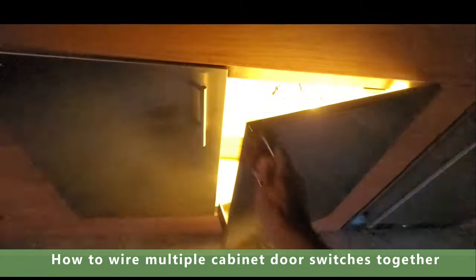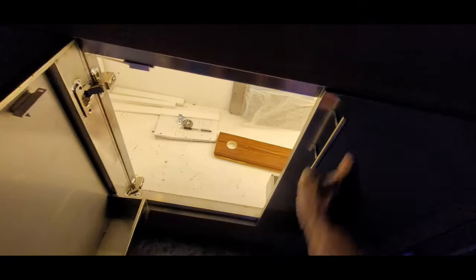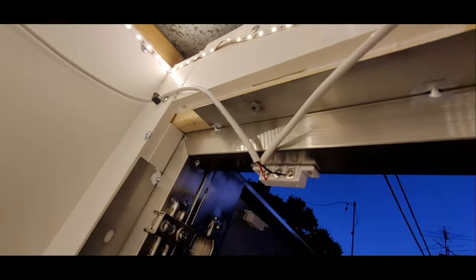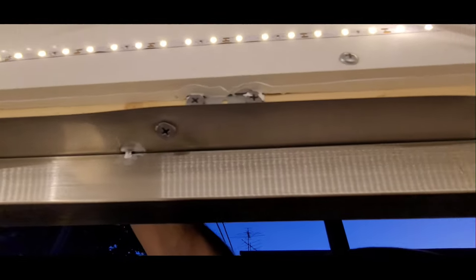On this cabinet, I have four doors, so I needed four switches to do this. I just used LED lights inside the cabinet, and I wanted to do this in an inexpensive and easy way. So I'll show you how this is all wired up.